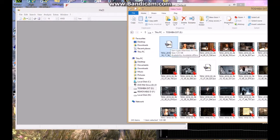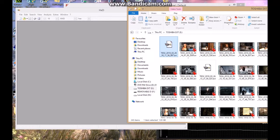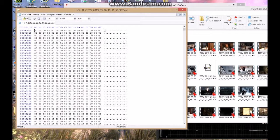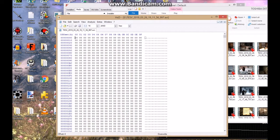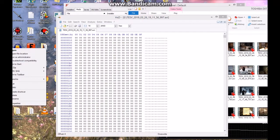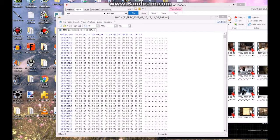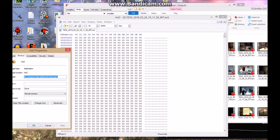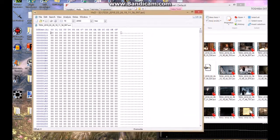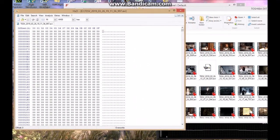You get the video, the movie that crashed or didn't record properly, put it into hex edit. HXD, I'm not sure what its official name is, but it's HXD.